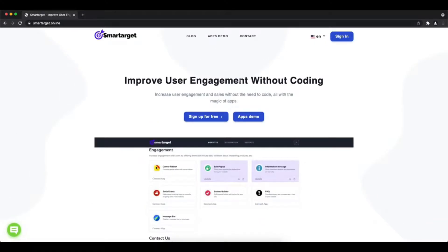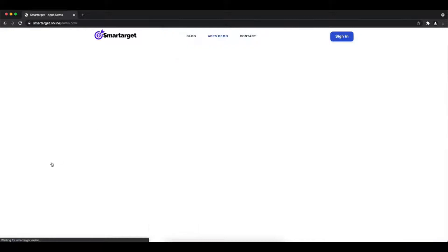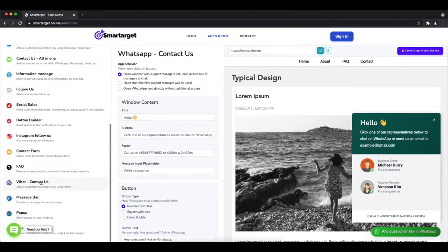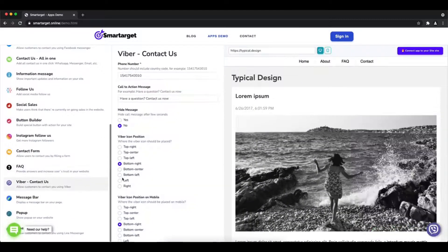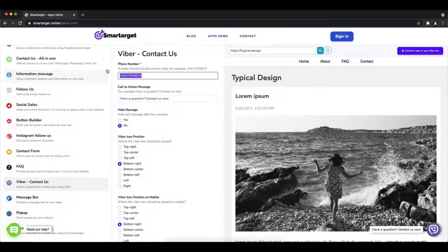Hey and welcome to the tutorial which explains how to add Viber to Instapage website by using Smart Target. It takes less than two minutes and it's completely free with no credit card needed. First click on the apps demo.